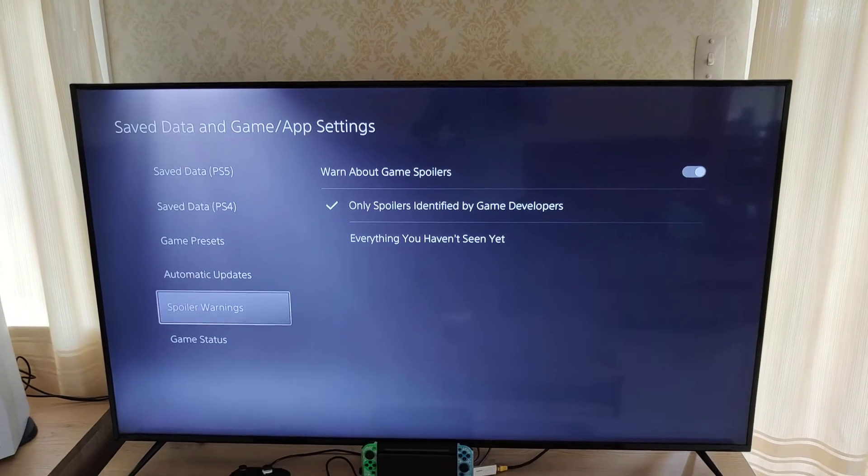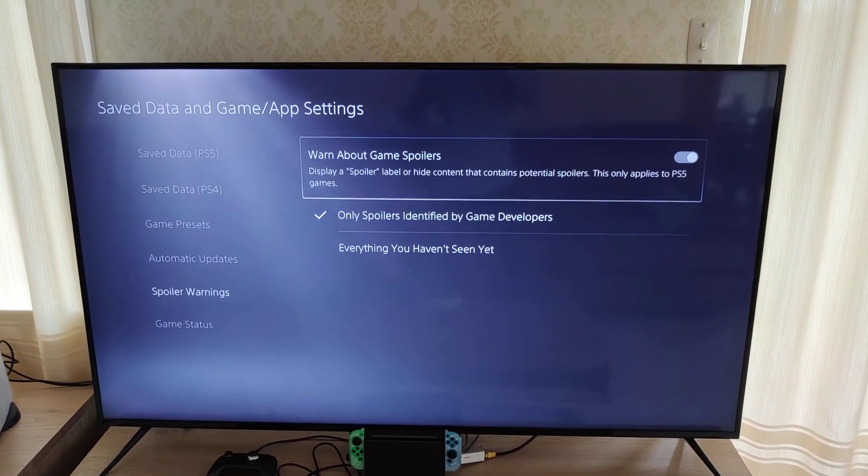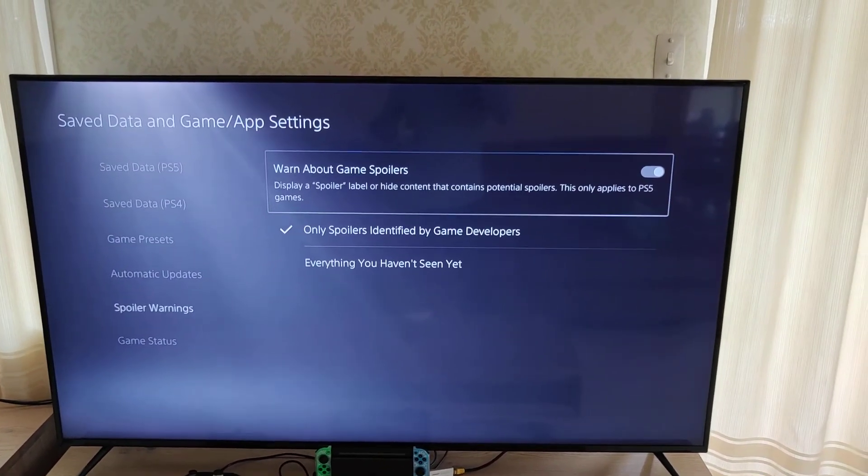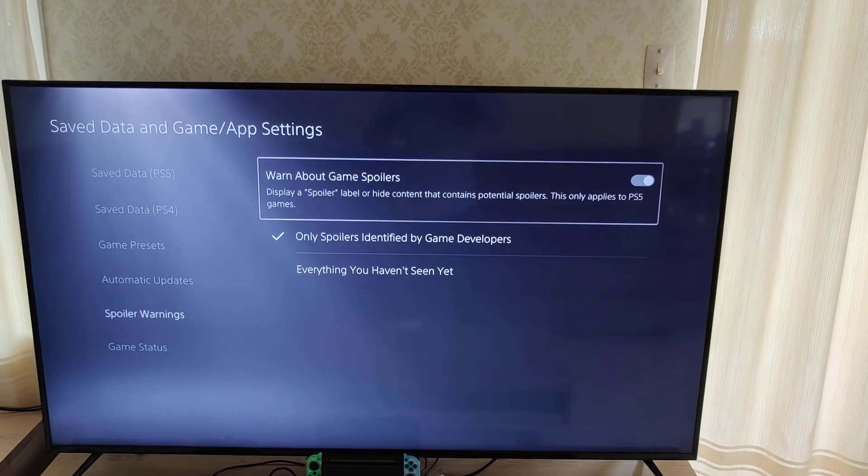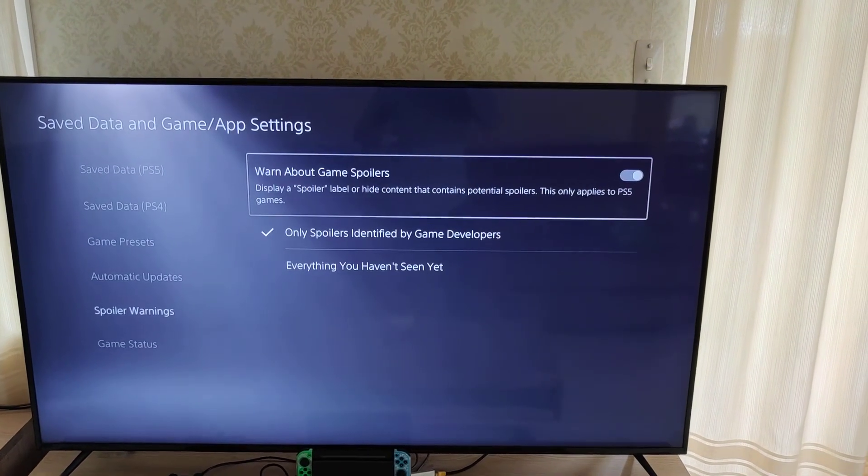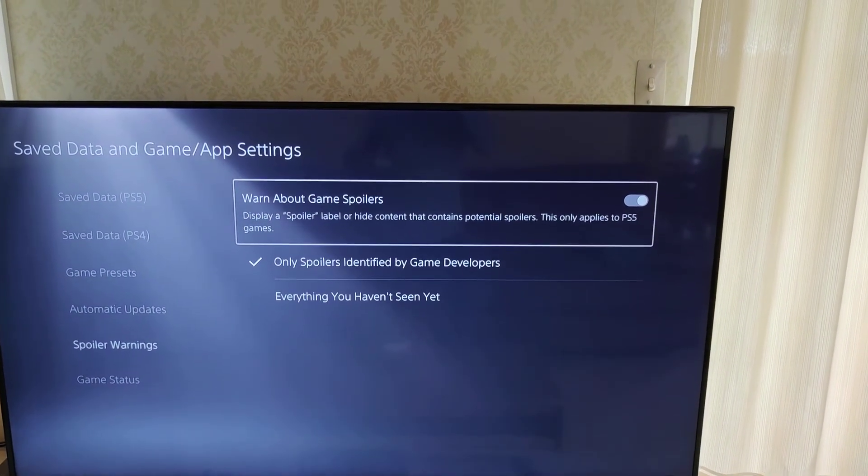but it does come up on the screen saying spoiler. So it displays a spoiler label or hides content that contains potential spoilers. This only applies to PlayStation 5 games.